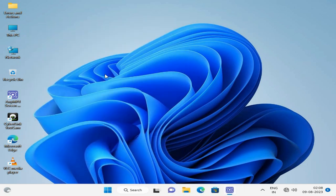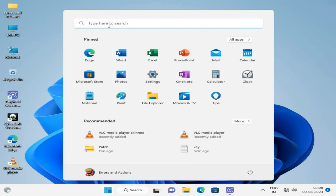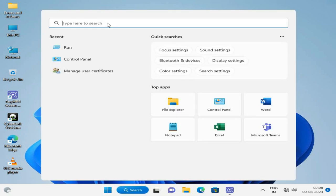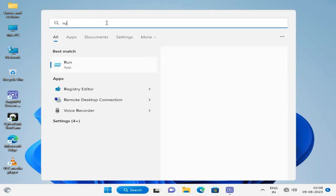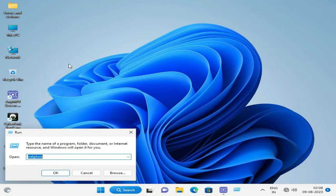Another method: go to Run and type 'lusrmgr.msc'.